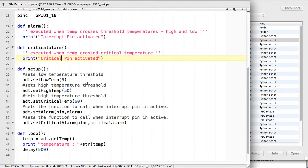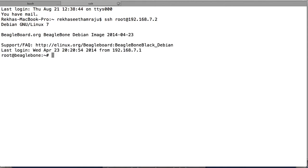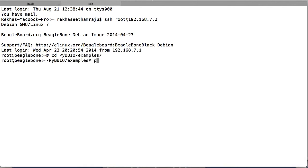The loop function is constantly going to print the temperature value. Now I will run this program and show you how it works. I am going to use a hair dryer to blow hot air onto the temperature sensor.